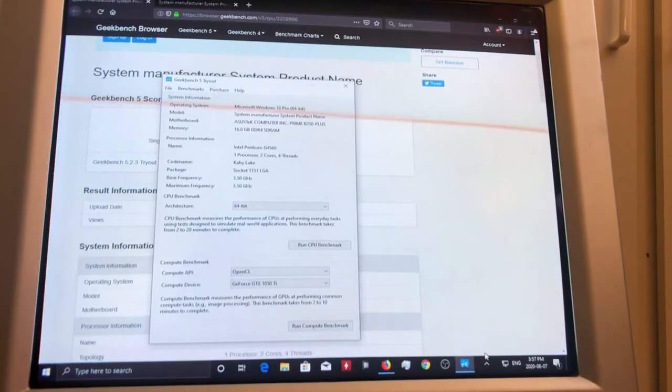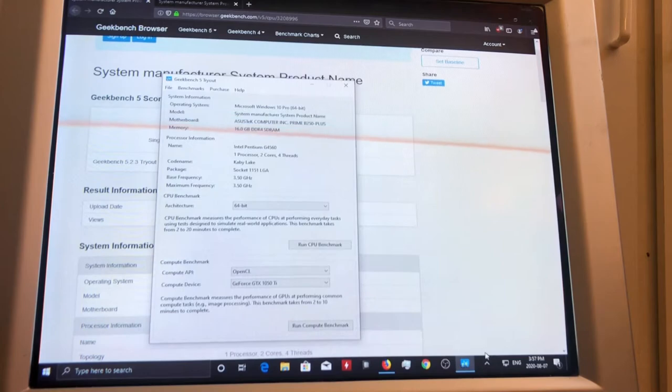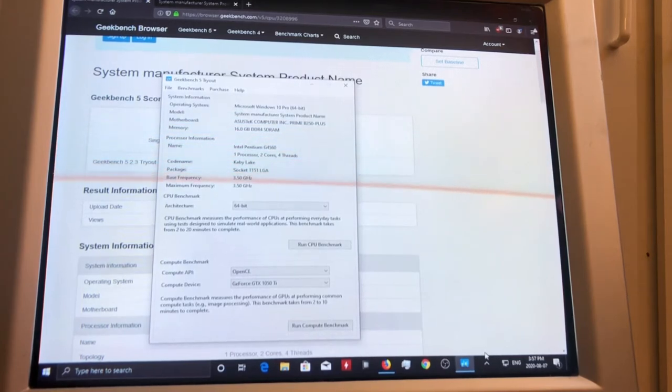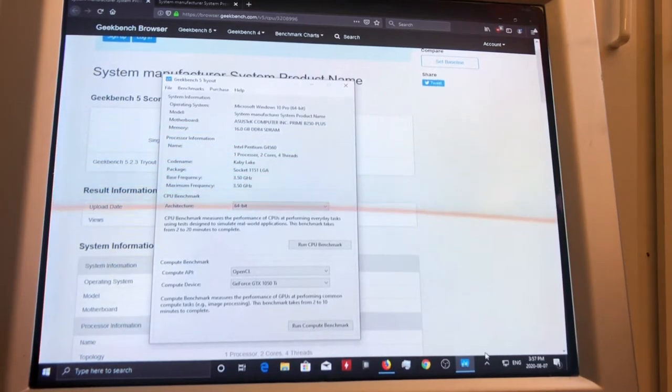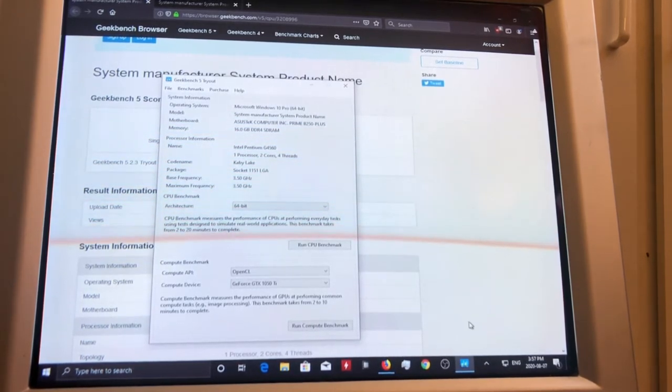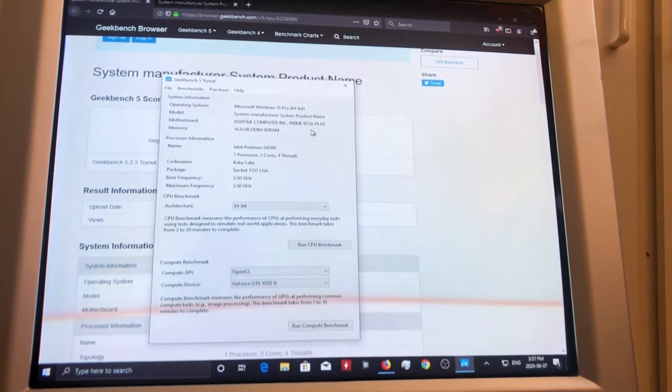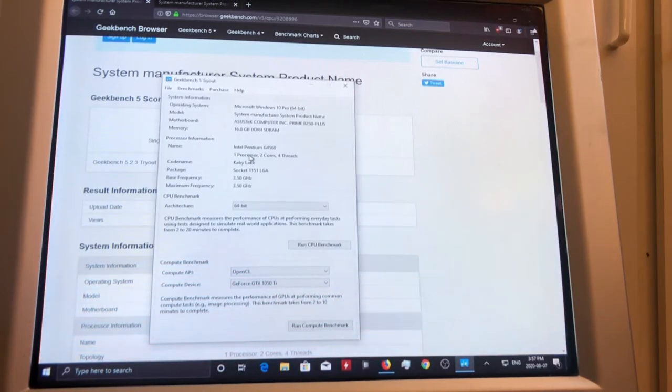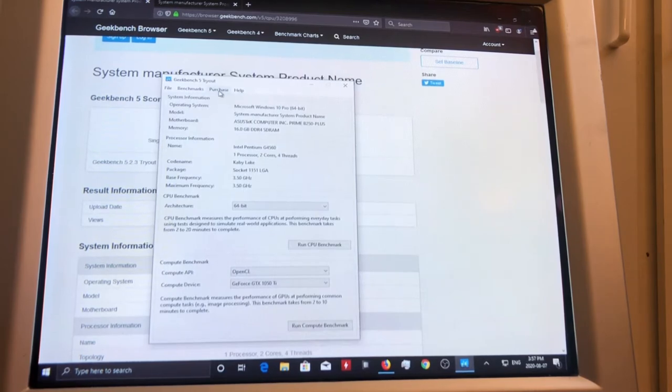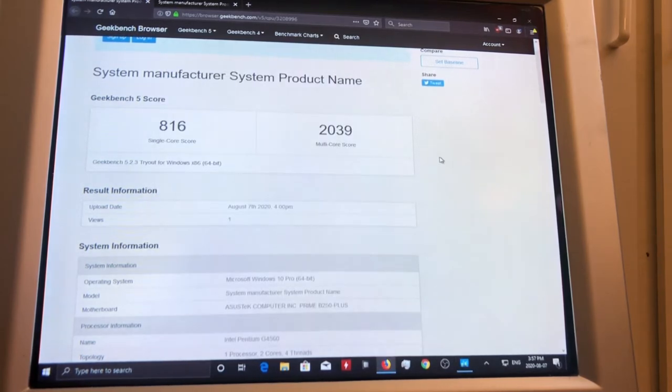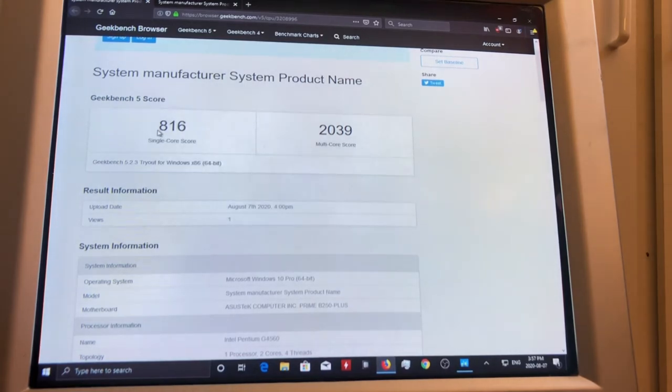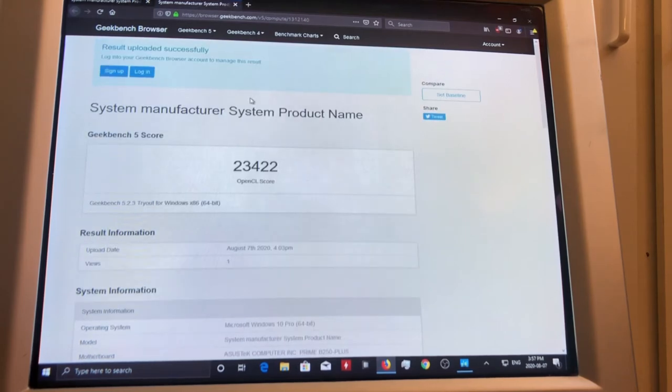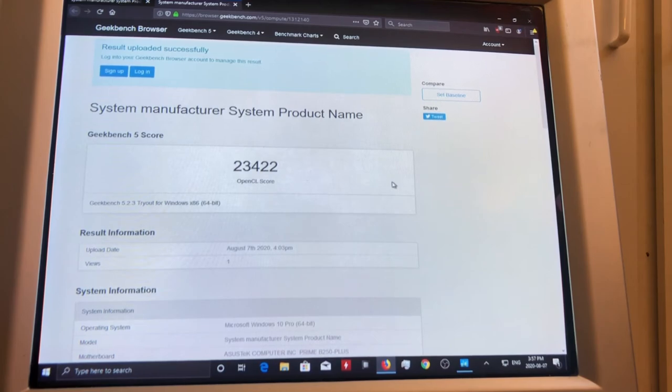Now I thought you guys would be interested in seeing some benchmarks, so I ran Geekbench 5 on this system. So here's the computer: the motherboard, 16 gigs of RAM, one processor, two cores, four threads, 3.5 gigahertz. I ran the Geekbench right before recording this and these are the results: single core score is 816, multi-core 2039, and as for the graphics card, 23,422.